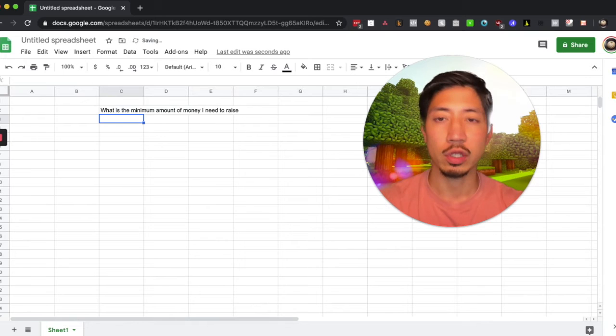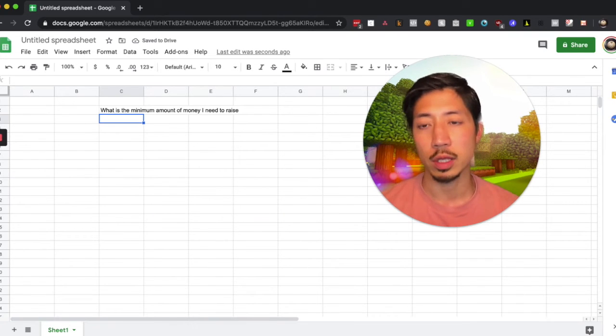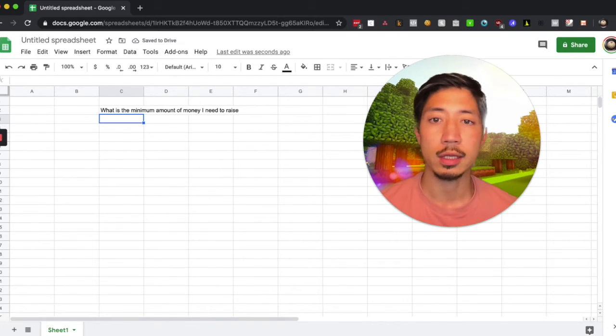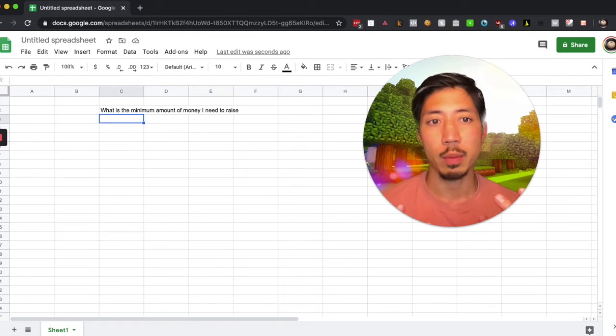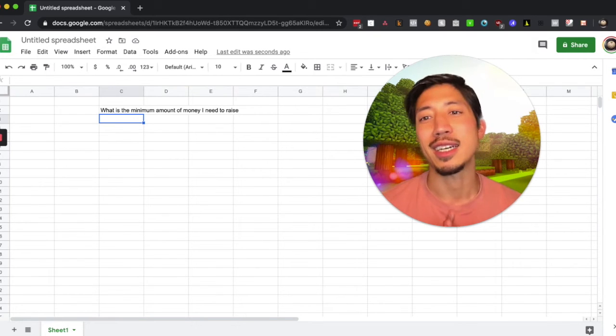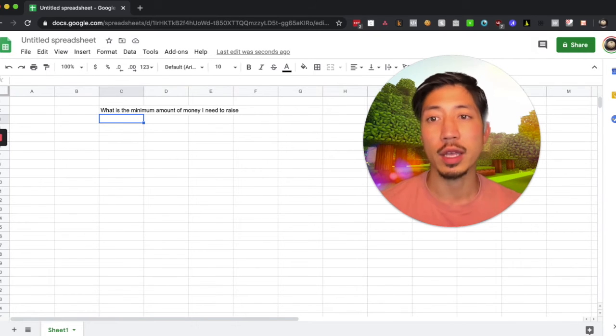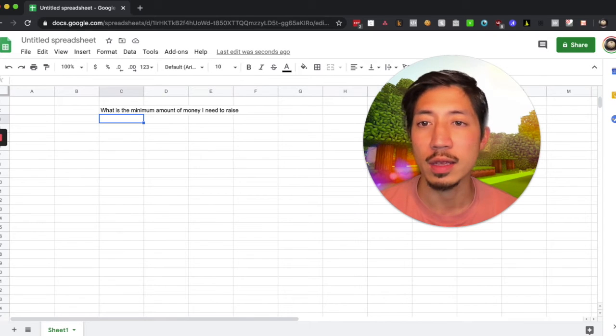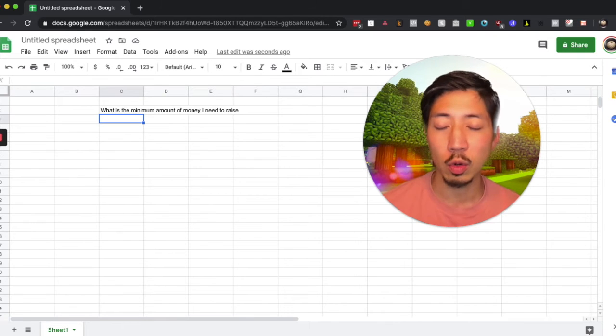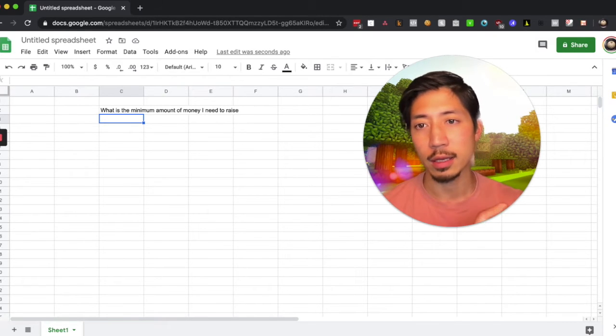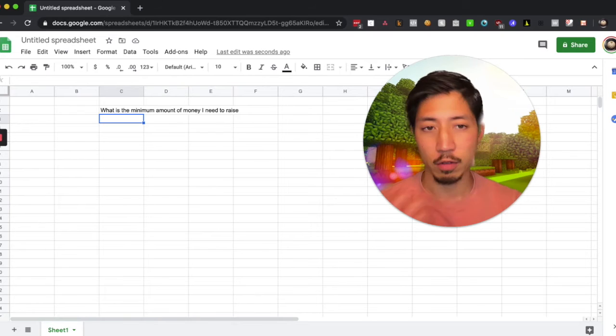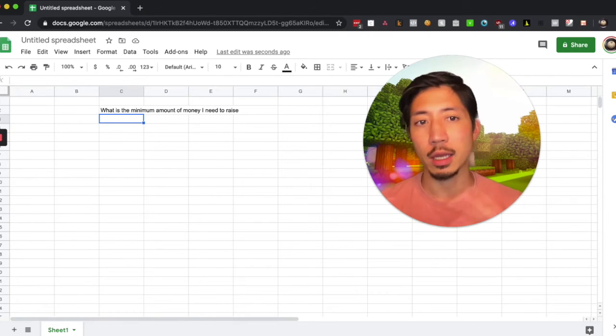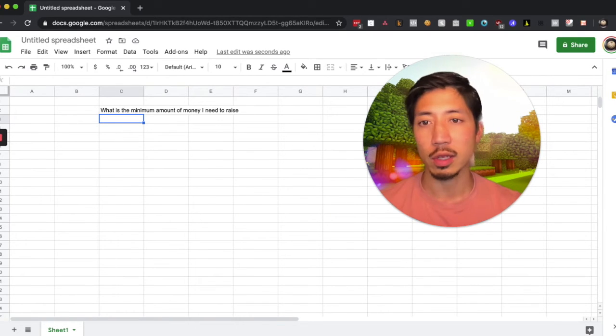And just so you guys know, the way that I build these models and these tools is to take a first pass where all the numbers fit perfectly. There's static numbers, and then I advance the model so that it can be influenced via variables, and then I make it even more advanced. I make it pretty with conditional formatting, etc.